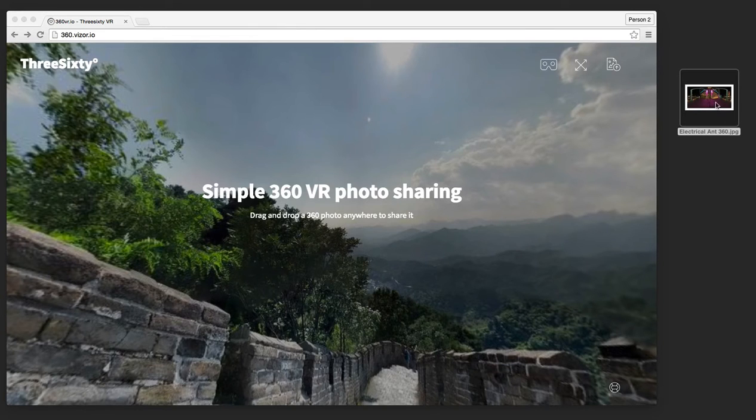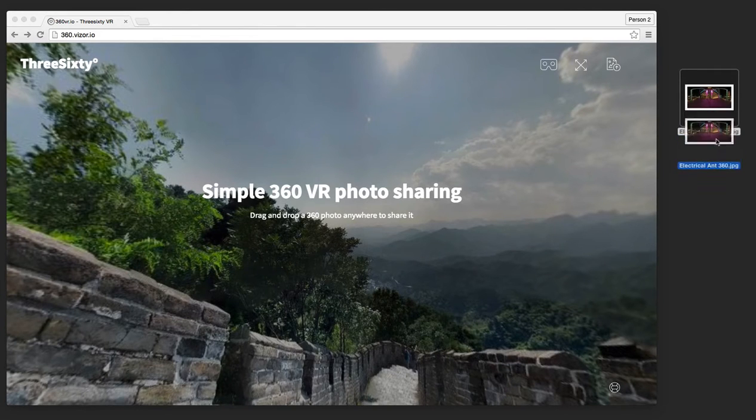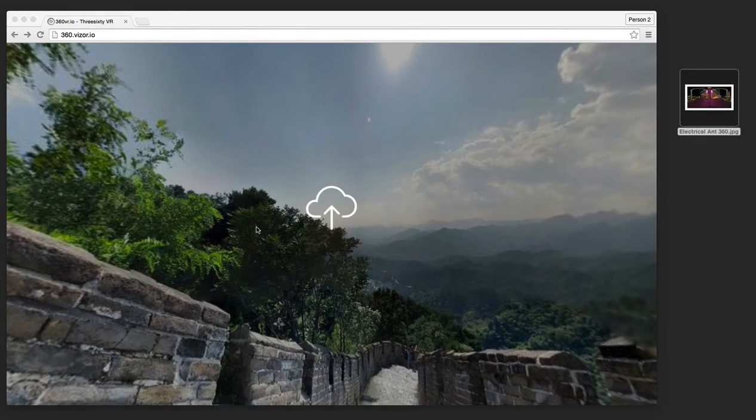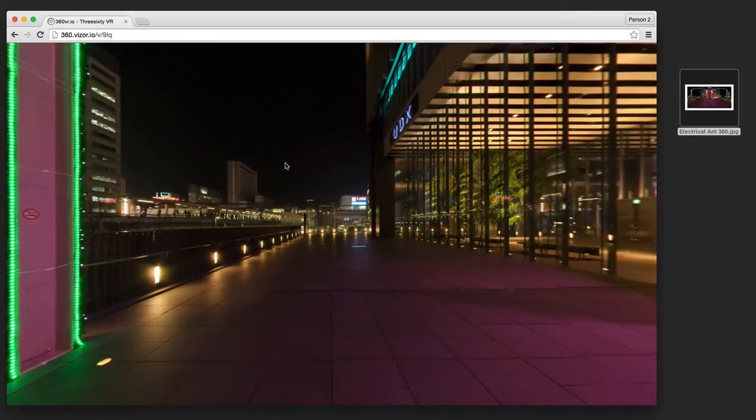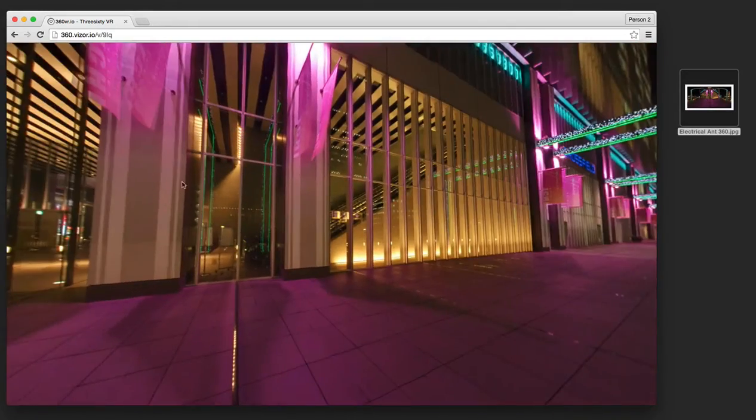All you have to do is drag and drop your 360 photo from your desktop into the 360.visor.io window. Here it is.